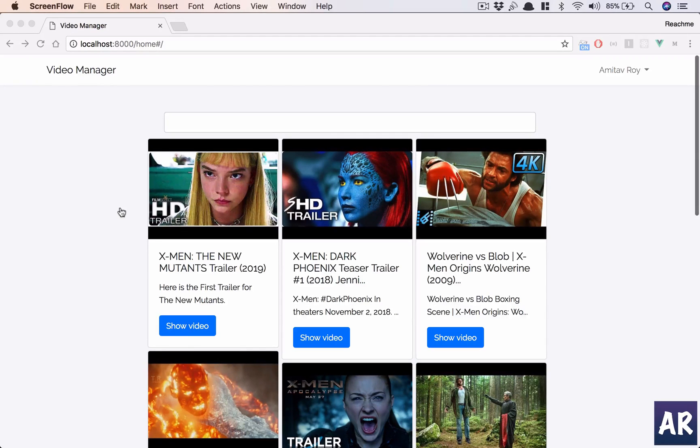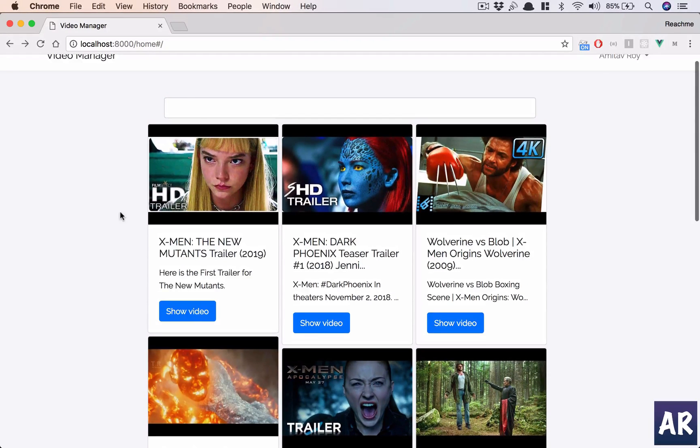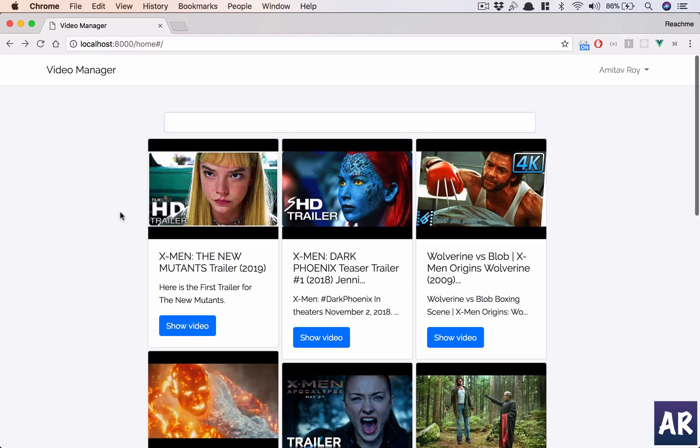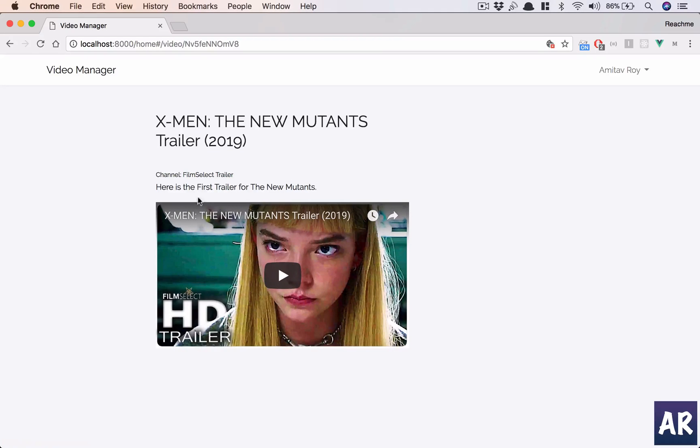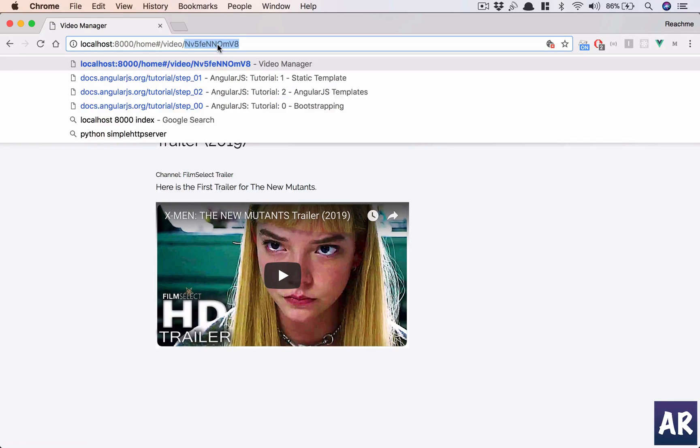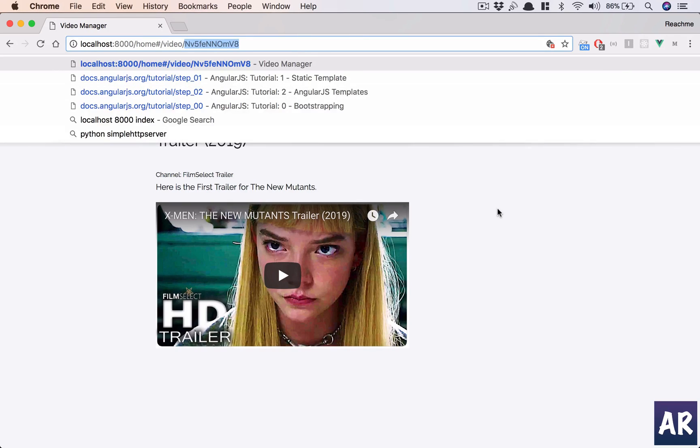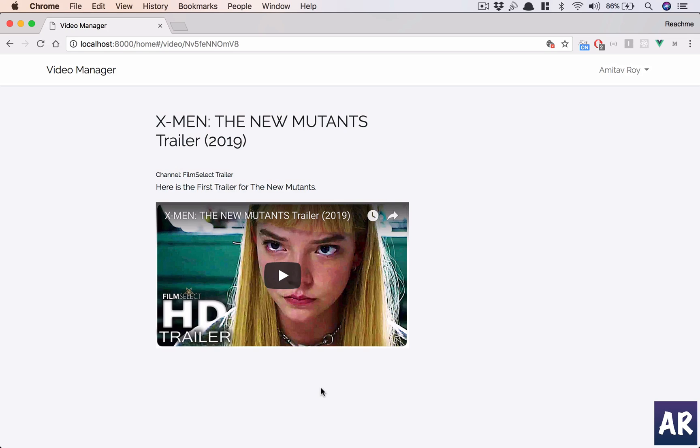Alright, so continuing from where we have left off in our last video, in this part we are going to add a new functionality of offering a way for the users to add comments to individual videos.